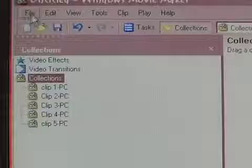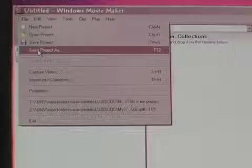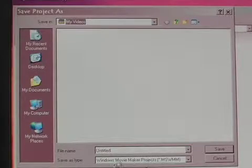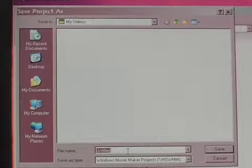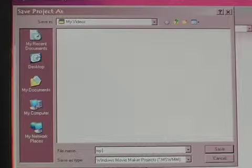To save, go to File, Save Project As. Select where you'd like to save your file and name it. When everything is set, click Save.